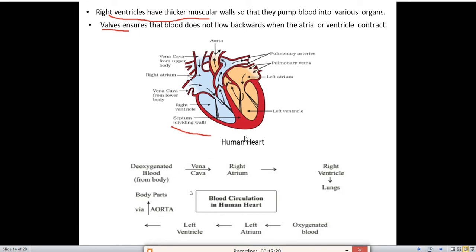Deoxygenated blood from different parts of the body is collected in the right atrium through the vena cava, then goes to the right ventricle, and from the right ventricle goes back into the lungs for oxygenation. If you remember these steps you can write the answer very easily.